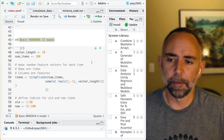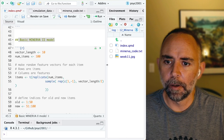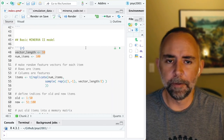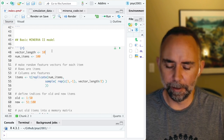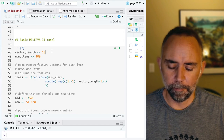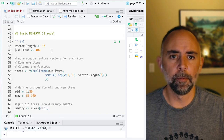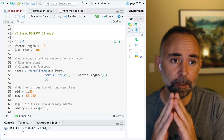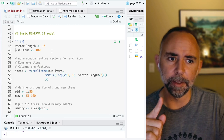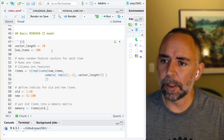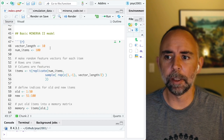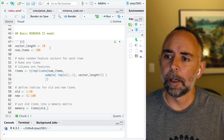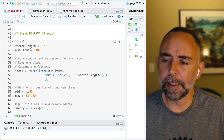Here I have a variable called vector_length. I'm assigning it to 10 — we'll use this later to control how many items there are in a feature vector. So in this case we'll have 10 elements in there, meaning each feature vector will have 10 numbers. We can also specify how many feature vectors to make — so let's make 100. I'm calling this num_items here.